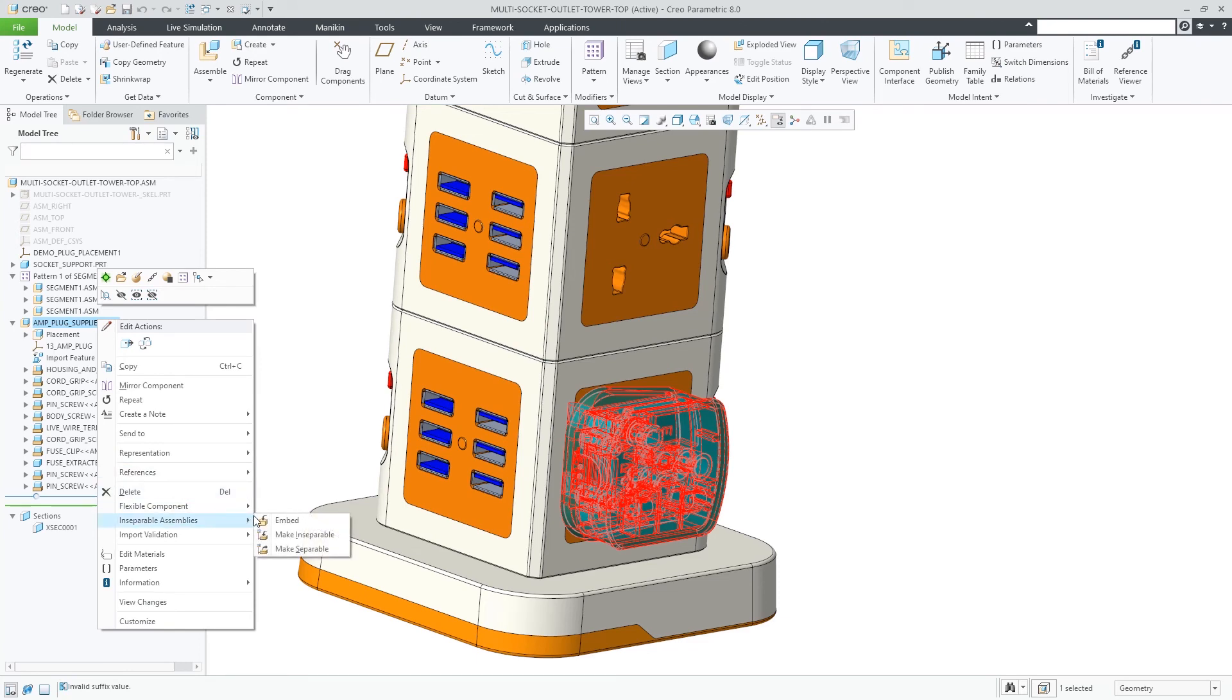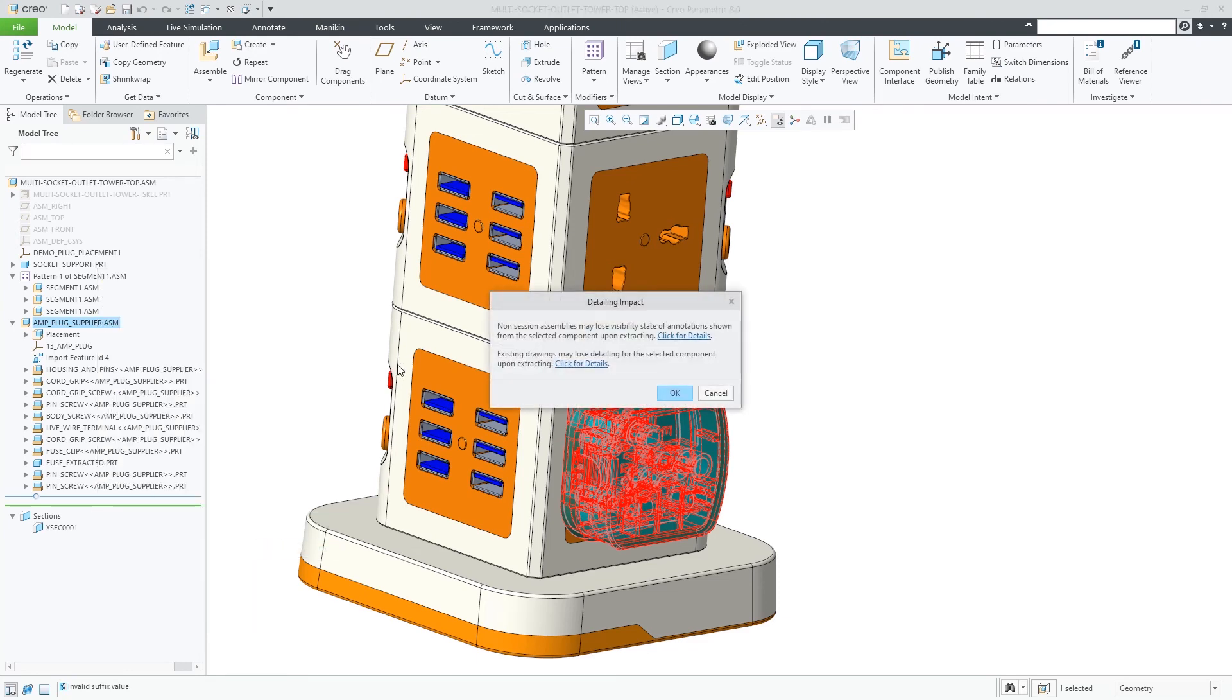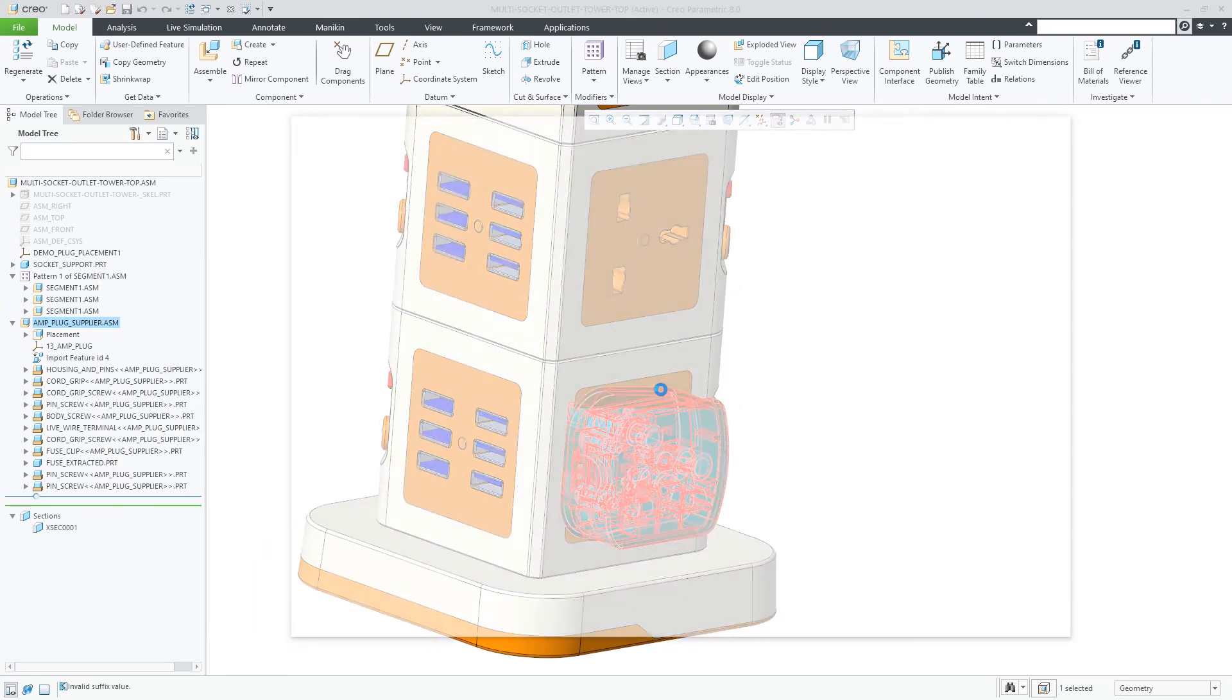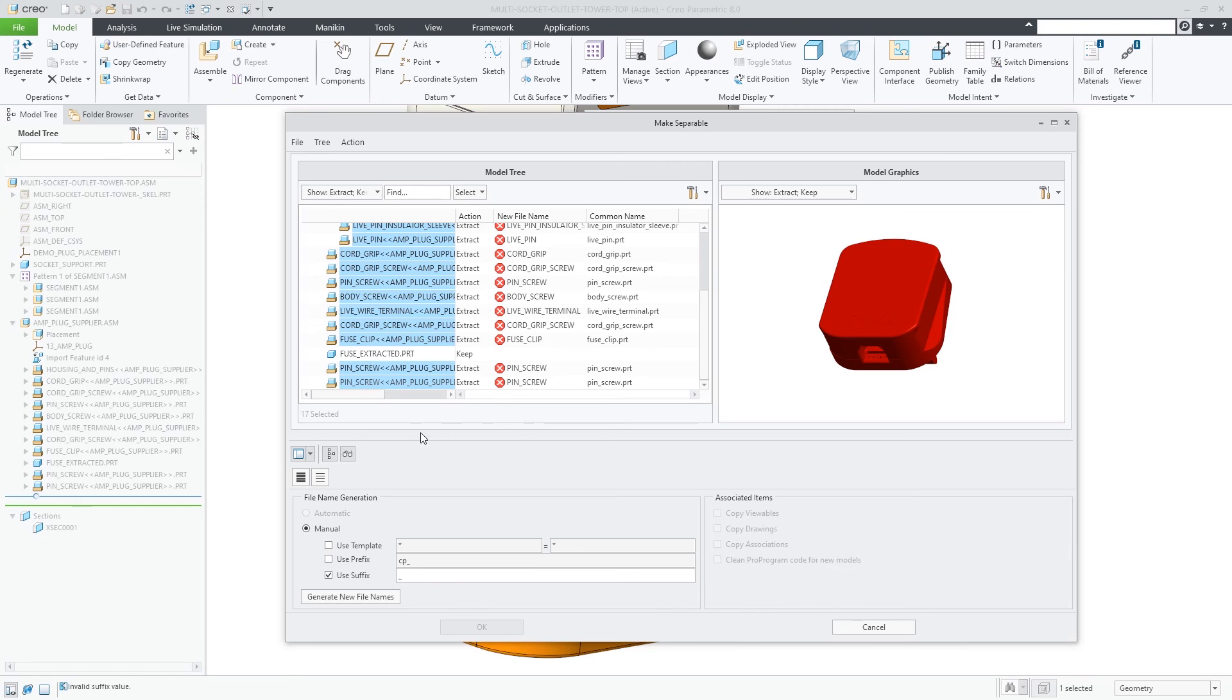The Make Separable command extracts all embedded components from the selected assembly.